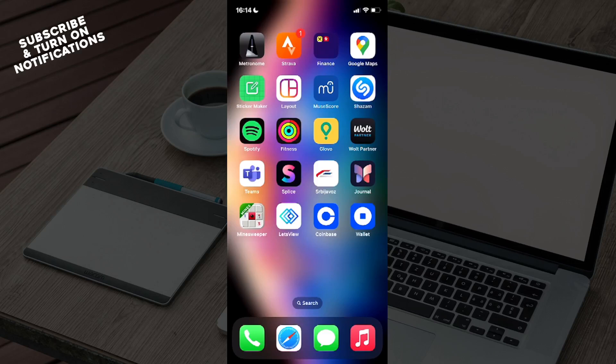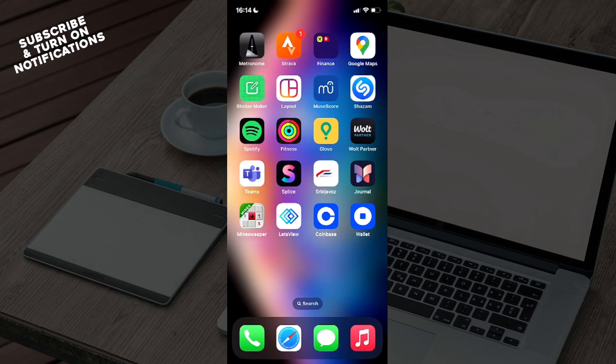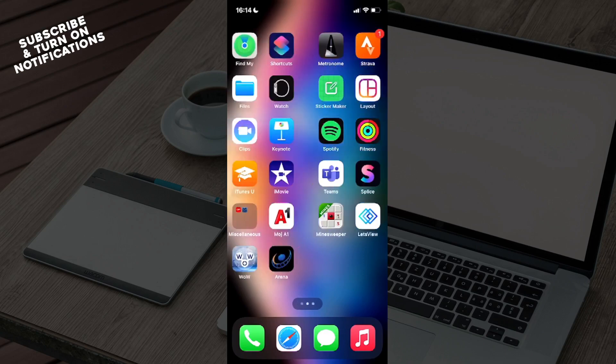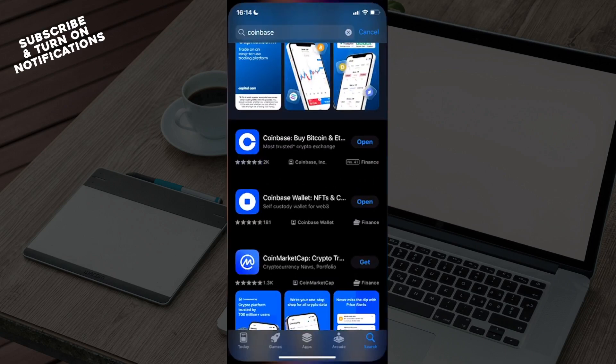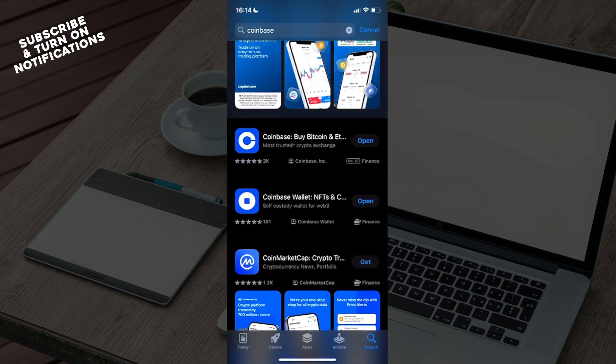Hello guys and welcome back to the channel. Today I will be showing you how to convert USDT to EUR in Coinbase. So firstly, what you want to do is actually go to the app store.